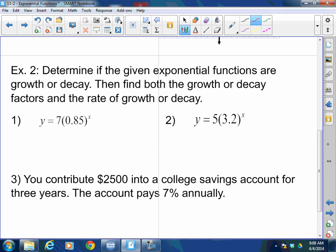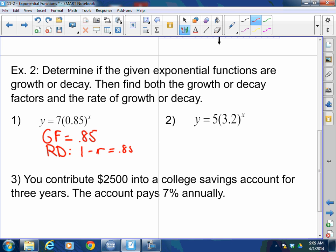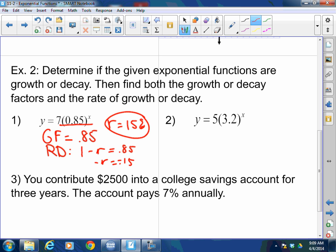Determine if the given exponential functions are growth or decay, then find both the growth or decay factor and the rate. For the first one — it's decay, and the decay factor is 0.85. To find the rate, you use 1 minus R equals 0.85, subtract 1 from both sides, and get negative R equals negative 0.15, so R equals 15%. Whatever happened here, it went down by 15%.